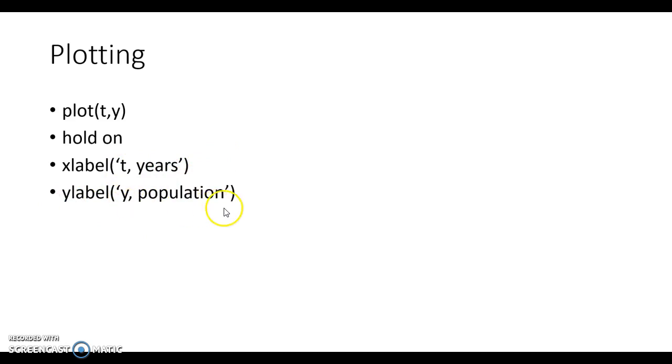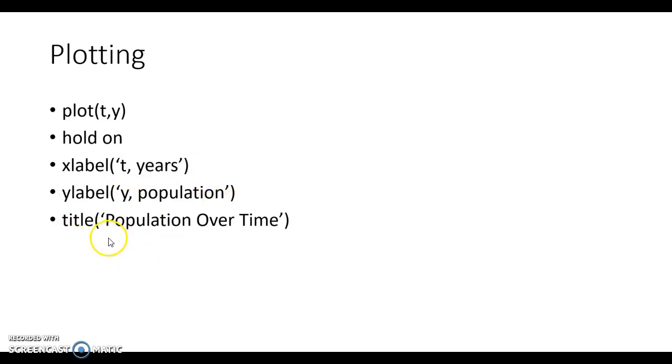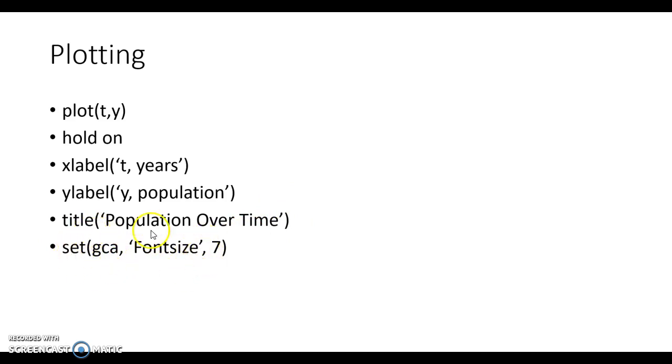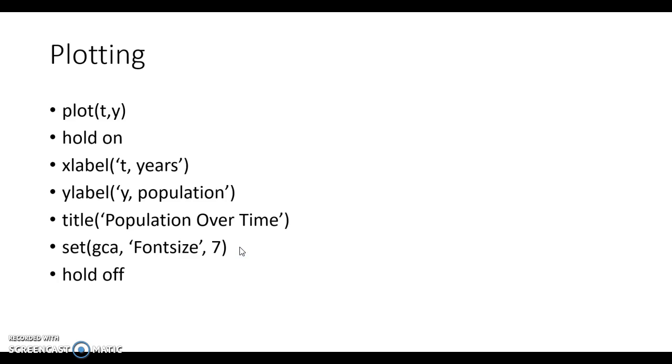If I want a label for the x-axis, I'll do x label, and then inside of the parentheses, I'll do quotes to encapsulate what I actually want the label to be. So maybe t comma years, and then the y-axis label, I want y comma population. Then I can also do title, the title of my graph. You can change the font size. And then once I'm done, I will type in the command hold off.